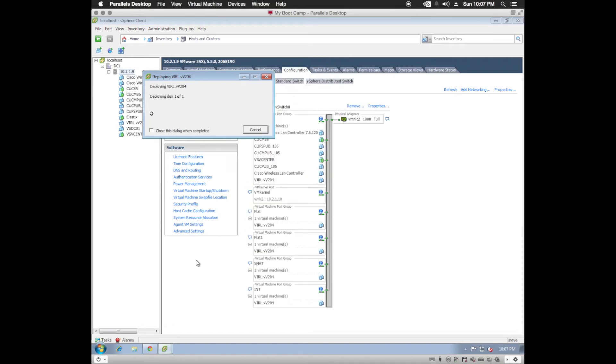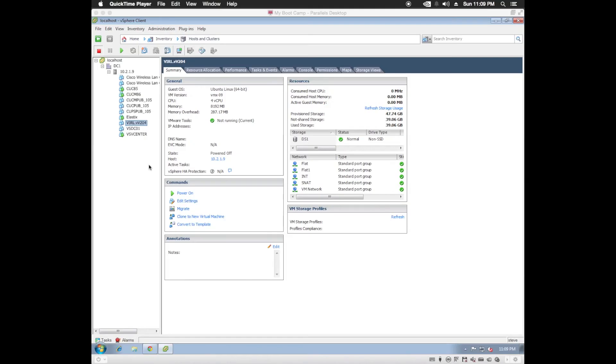Now this could take a few minutes, so I will pause the video. Now that we're done with the deployment,